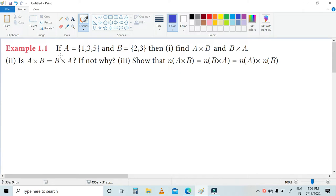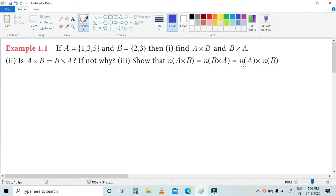Problem: if A is equal to {1, 3, 5} and B is equal to {2, 3}, then find A cross B and B cross A. Second, is A cross B equal to B cross A? If not, why? Third, show that n(A cross B) is equal to n(B cross A) equal to n(A) cross n(B).